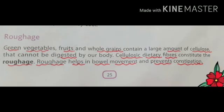Now we are taking the next component of our food, that is roughage. This nutrient does not have any nutritive value, yet it is an equally important food item to be taken every day. Green vegetables, fruits, and whole grains contain a large amount of dietary fibers, that is, eatable fibers.